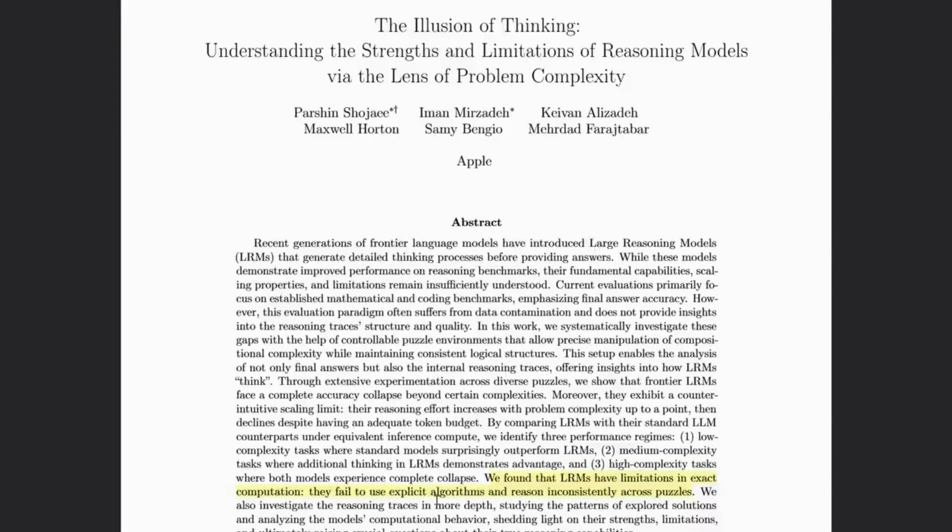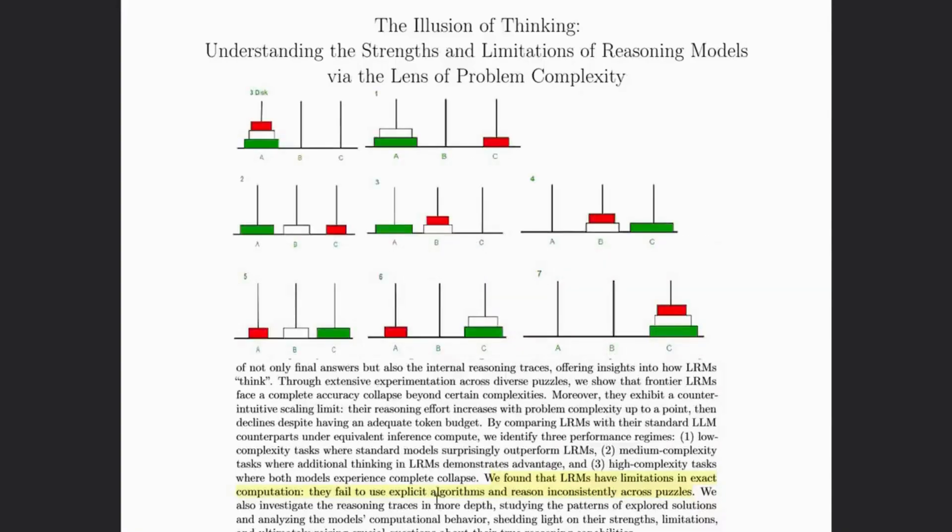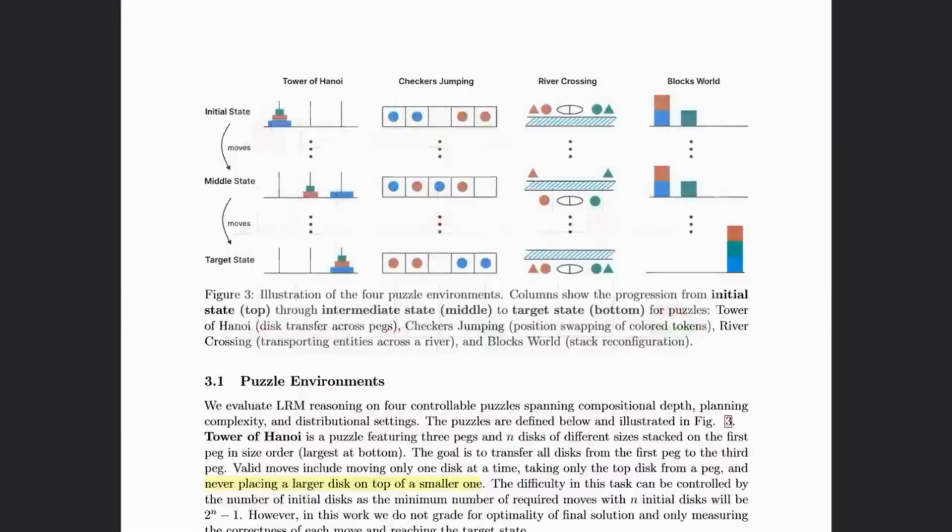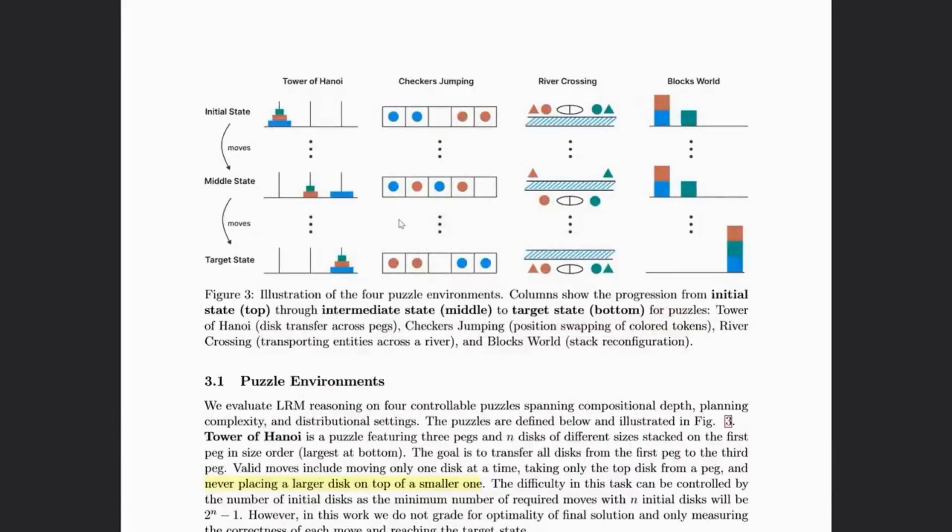A puzzle would likely be Tower of Hanoi Challenge, where you've got to move a tower of disks from one place to another, but never place a larger disk atop a smaller one. They also tested models on games like Checkers, where you've got to move the blue tokens all the way to the right, and the red tokens to the left, following the rules of Checkers.